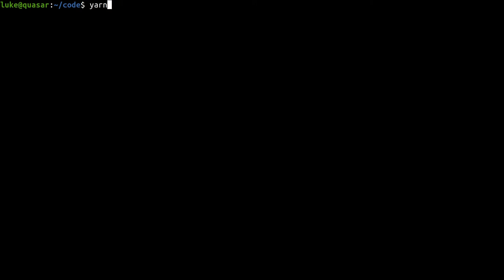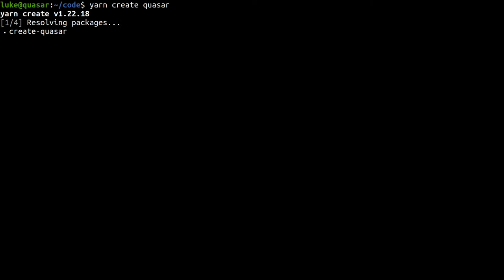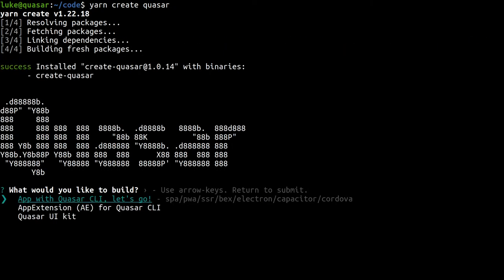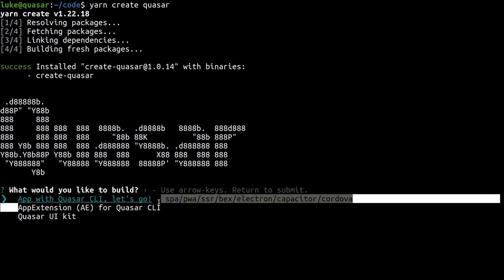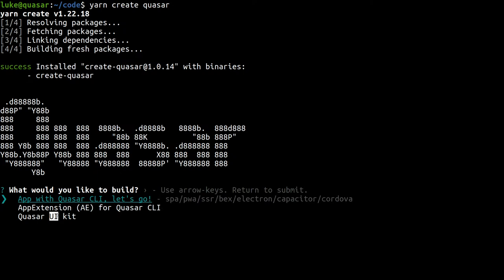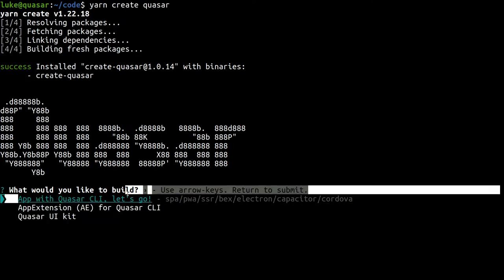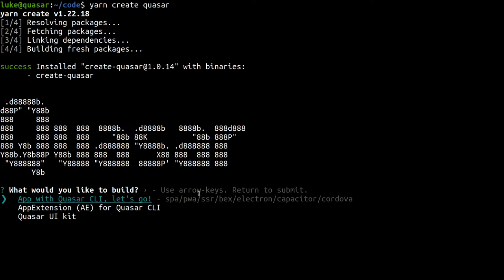We're going to run Yarn Create Quasar and it's going to ask us a bunch of questions. Quasar UI kit is if you want to create your own app extension — specifically for UI, so if you want to create your own Quasar component. App extension (AE) is for other stuff like tapping into Vite or Webpack and being able to do fancy stuff, tapping into boot files, installing Vue plugins. You can extend Quasar with an app extension. The first option here is likely the one you want — where you're actually going to create a Quasar app. So I'll select that.